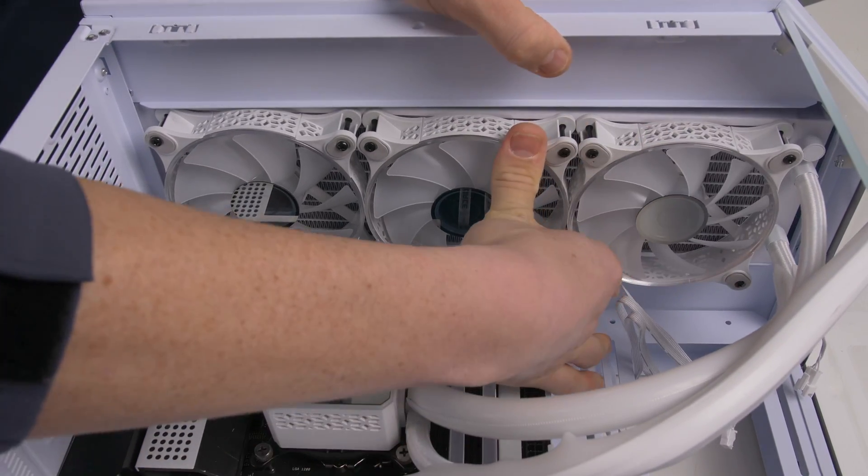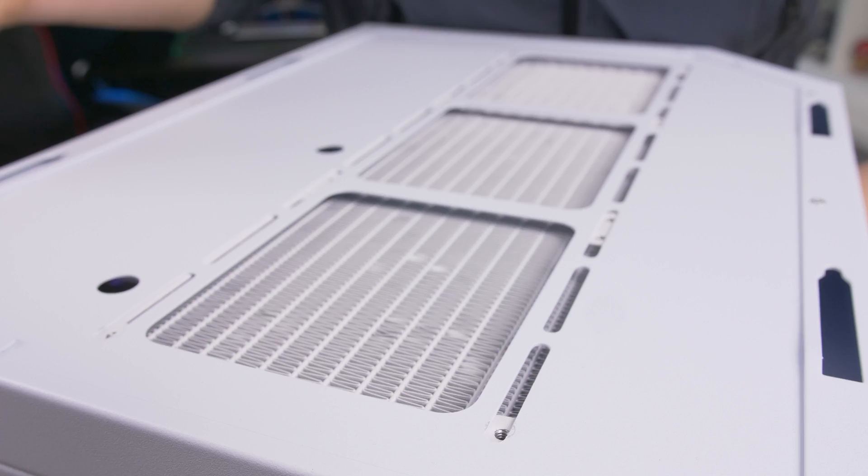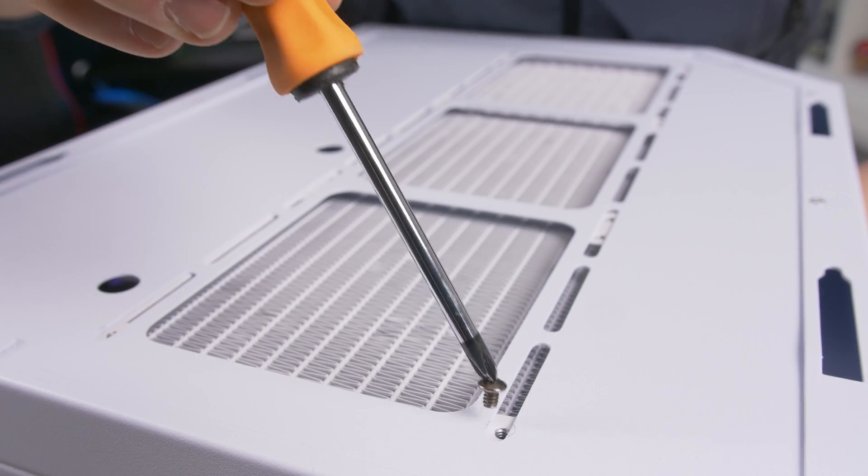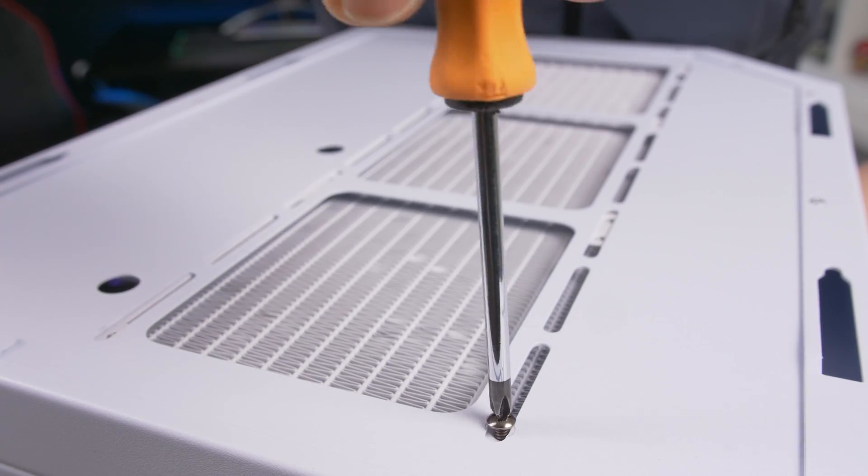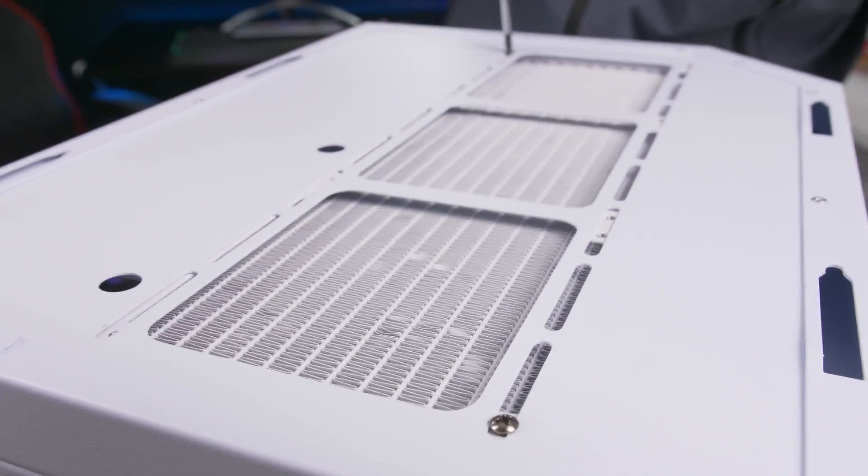Once the radiator is in place, we secure it by screwing it to the chassis.